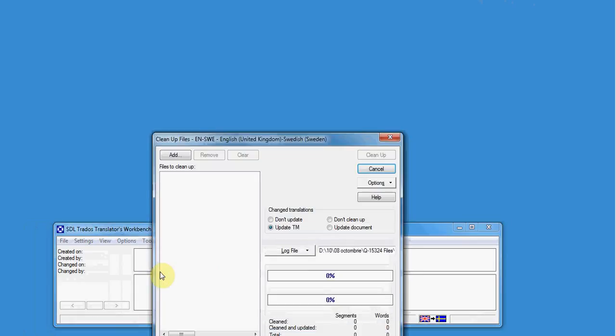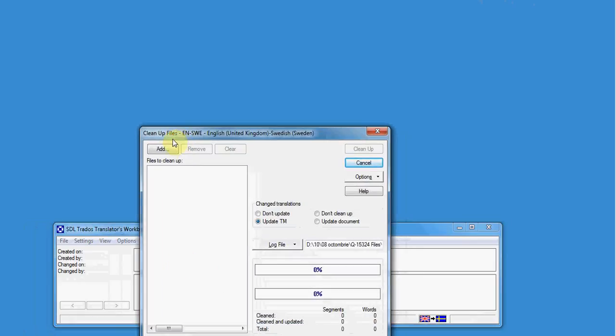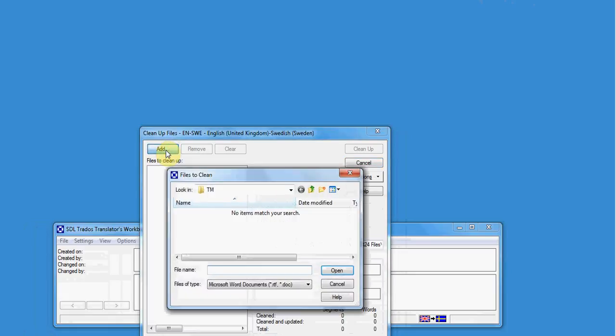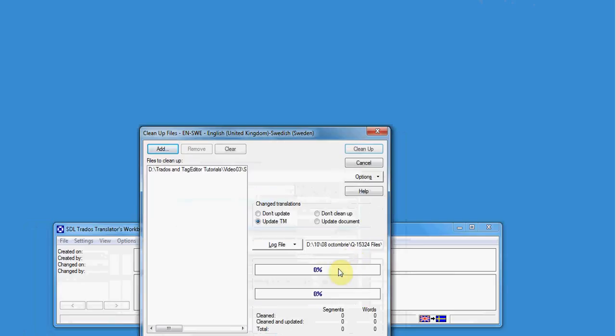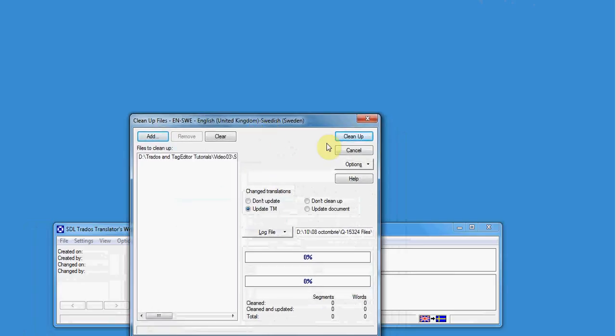You add your documents to be translated by clicking Add and then you navigate to the actual folder where you saved your translation. Click on your translation, click on the file name and click Open. Then you just click Clean Up. Be sure to have Update TM checked here so everything will be updated in your translation memory. And click Clean Up.